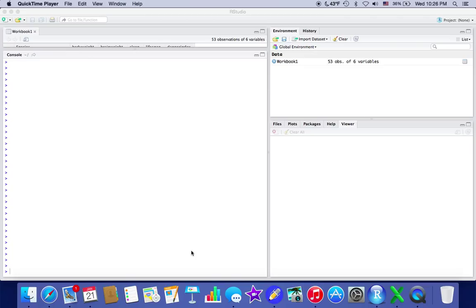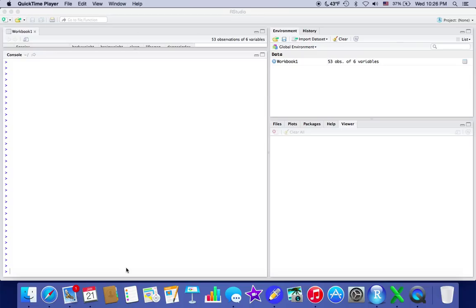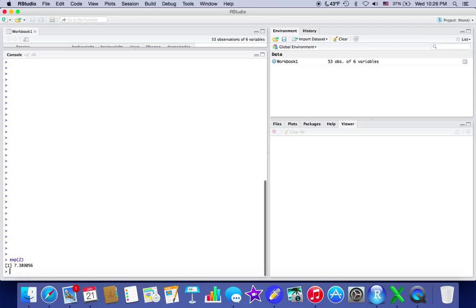But before I get into that stuff, I'll make a separate video for when you get a data table. Some other functions you can do are pretty basic. It's like a basic calculator. So if you want to calculate the exponent of 2, you would get 7—e to the e squared is pretty much what it's saying.